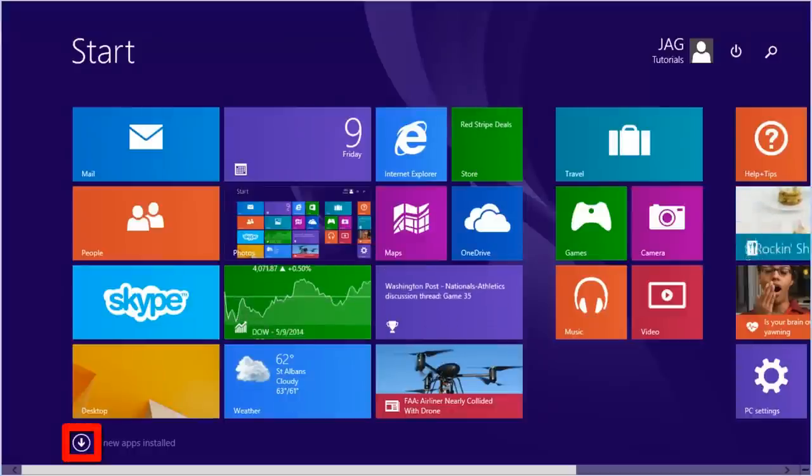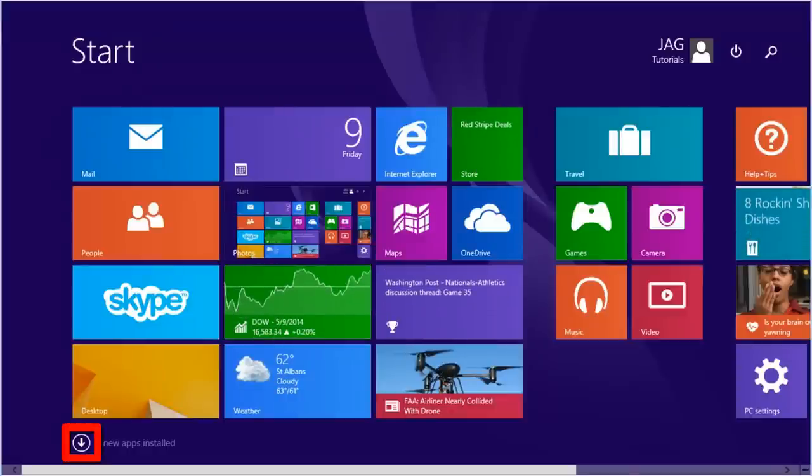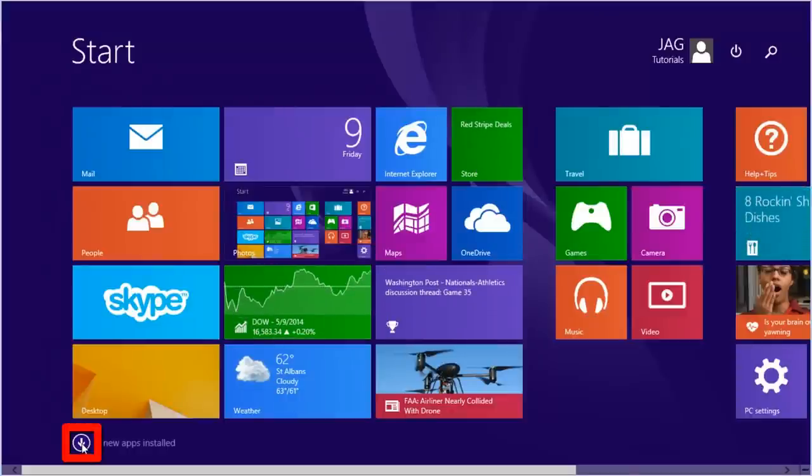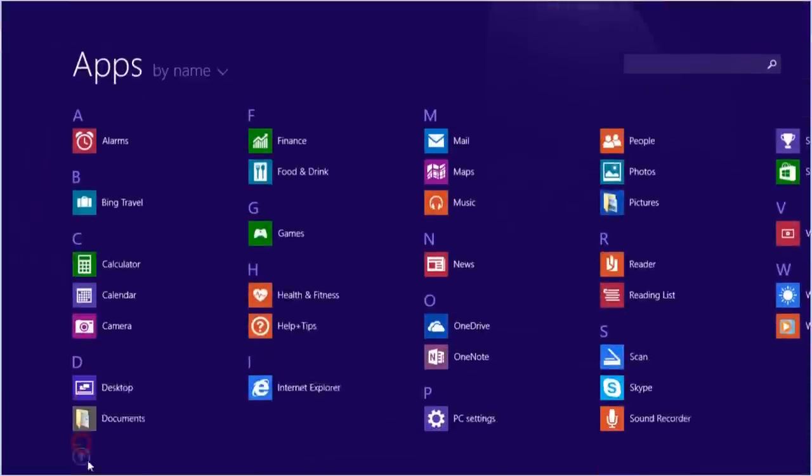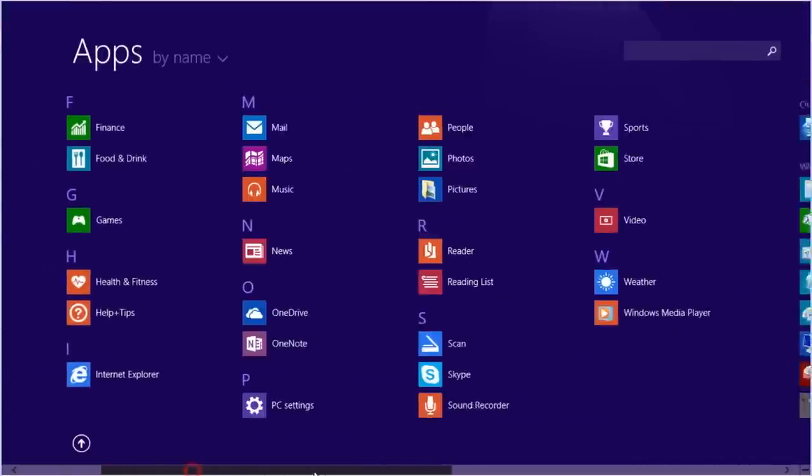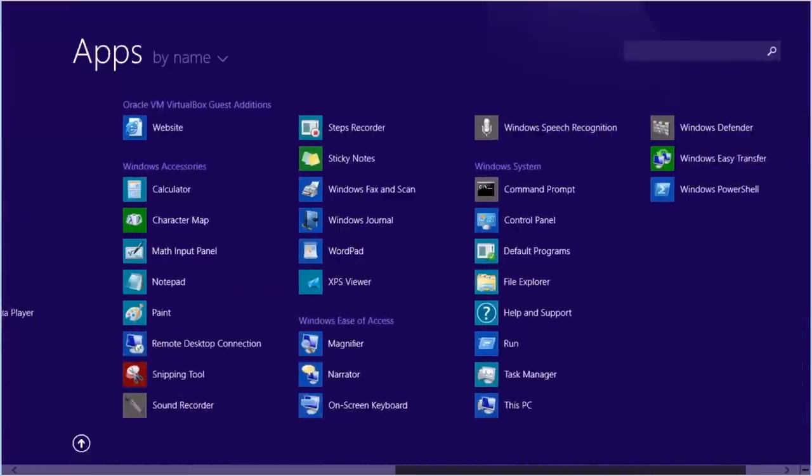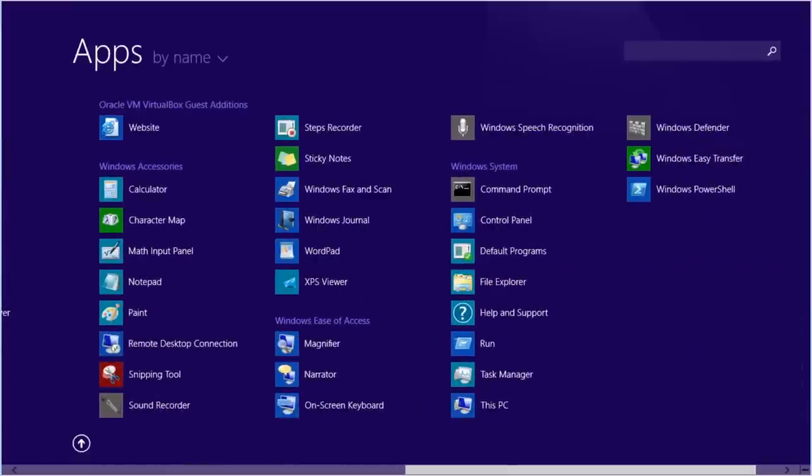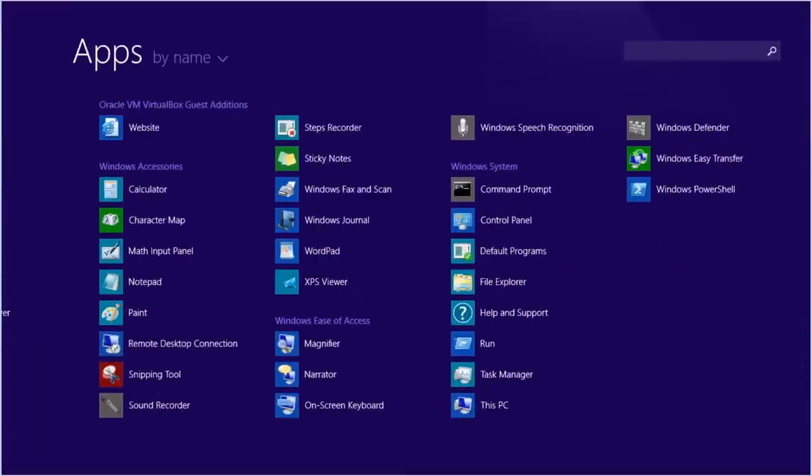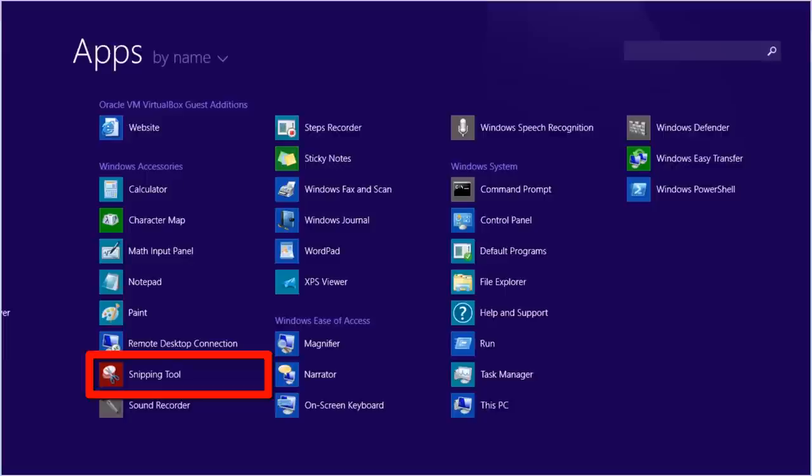We'll select the All Apps button. This will open the Apps view. Scroll to the right. Under Windows Accessories, select Snipping tool.